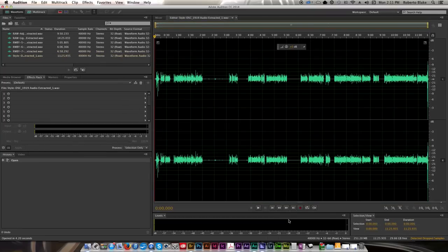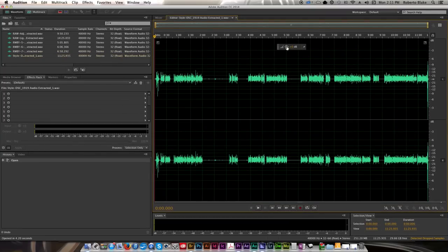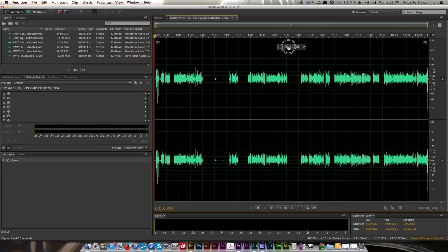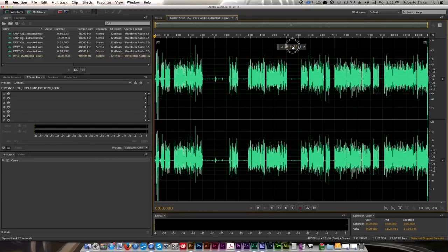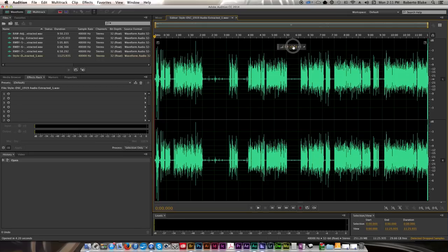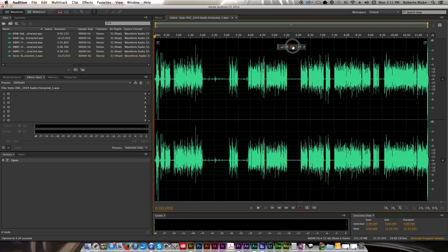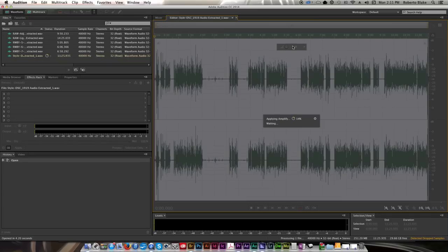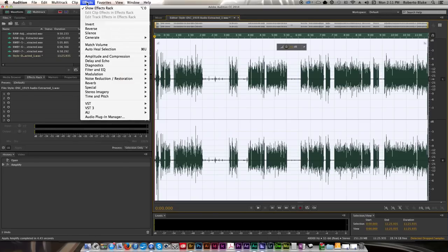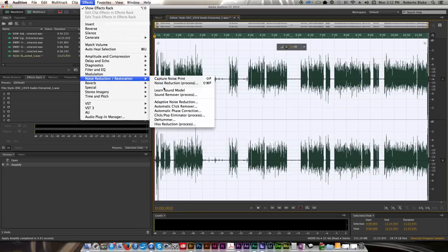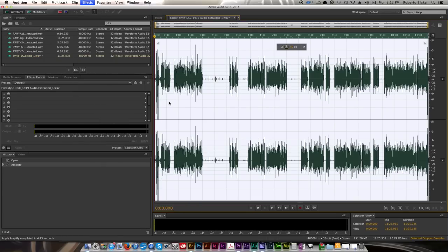So you can see it automatically opens the clip in Adobe Audition. One of the first things I do is I actually turn up the volume on this by about maybe 10 decibels or so, just because of the lapel mic that I use when I do my recording on the Nikon DSLR camera that I use.